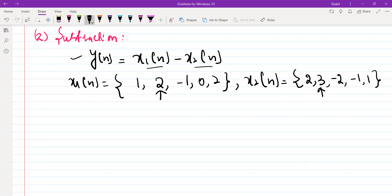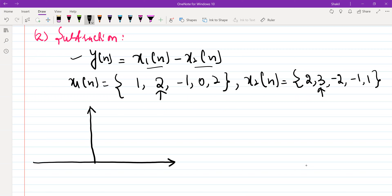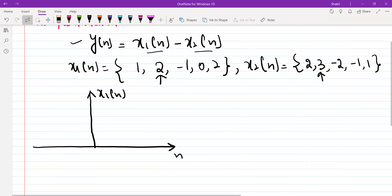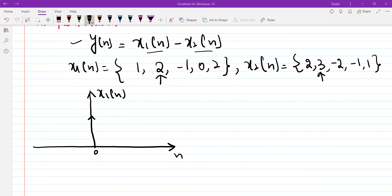Now let's do this graphically. Let's perform this operation using the graphical representation of X1 of N and X2 of N. X1 of N at N equal to zero is 2, X1 of N at N equal to 1 is minus 1. At N equal to 2, the value of the sequence is zero. At N equal to 3, the value of the sequence is 2, and the rest of the samples are zero.